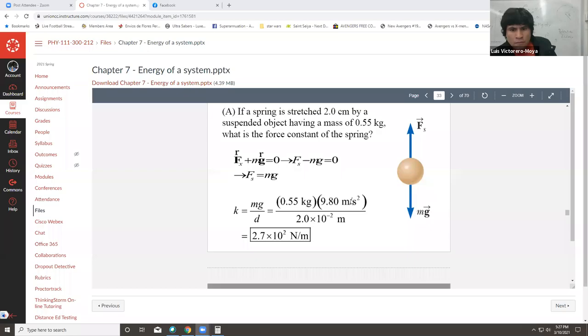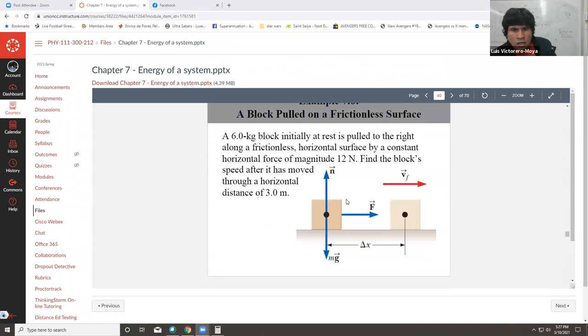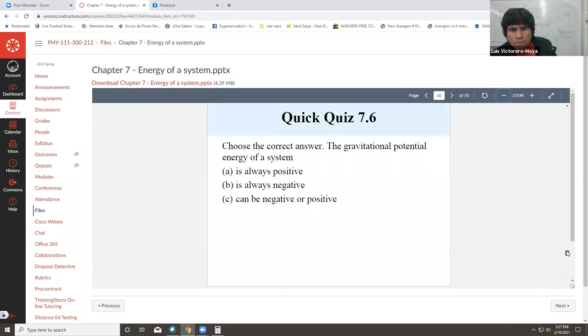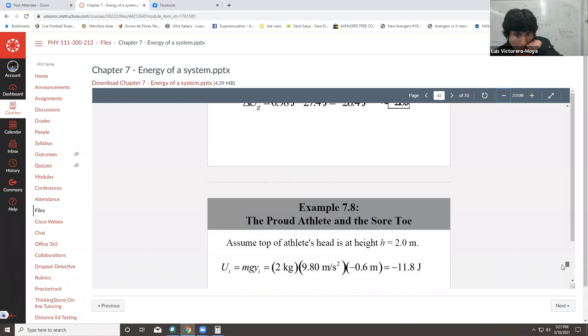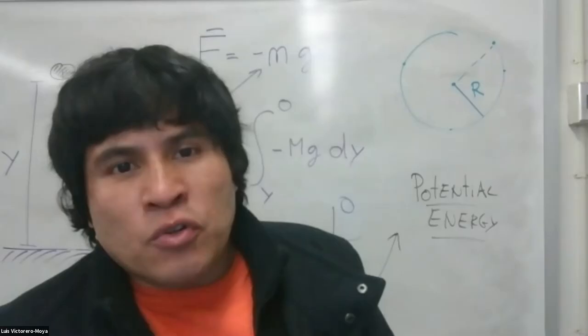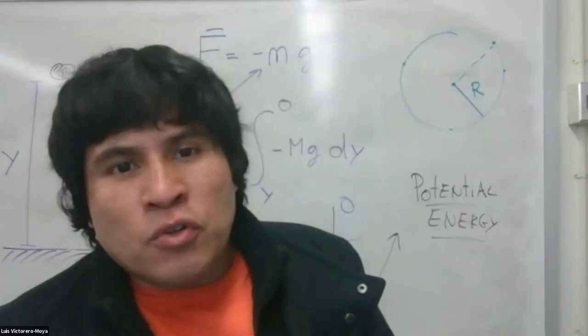In the next video, we will combine these concepts — kinetic energy, potential energy, and elastic potential energy — and work through more examples. Chapter 8 will be more problem-based, focusing on conservation of energy and the work-energy theorem, and then we'll move into momentum in Chapter 9. Both videos are being uploaded simultaneously so you don't have to wait. See you in the next video on Chapter 7 problems and examples.